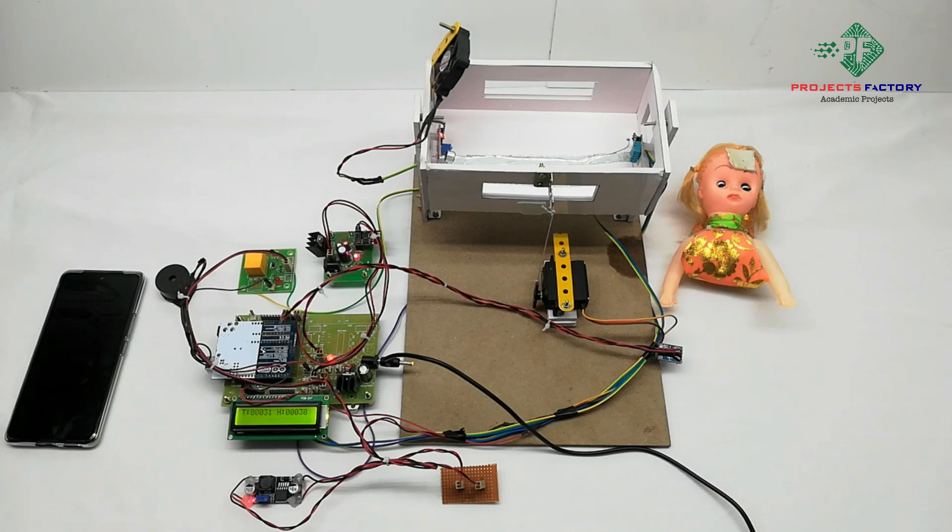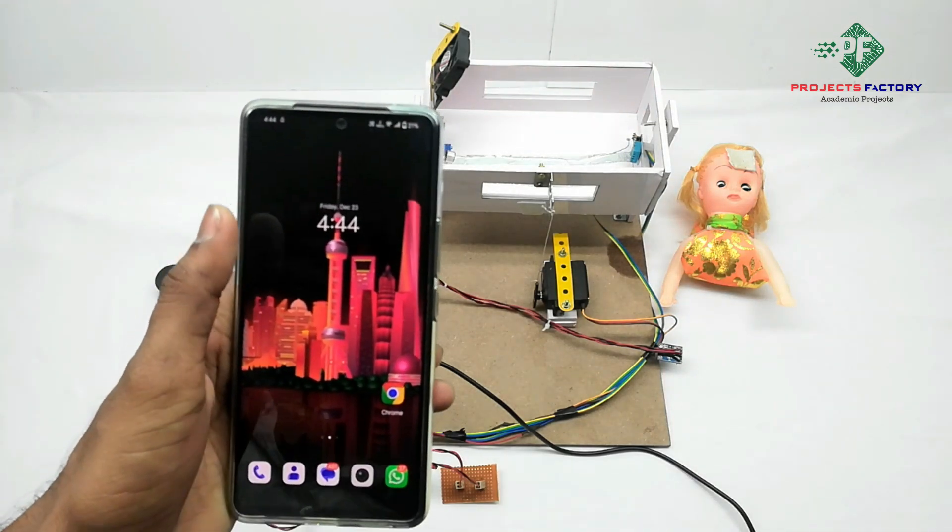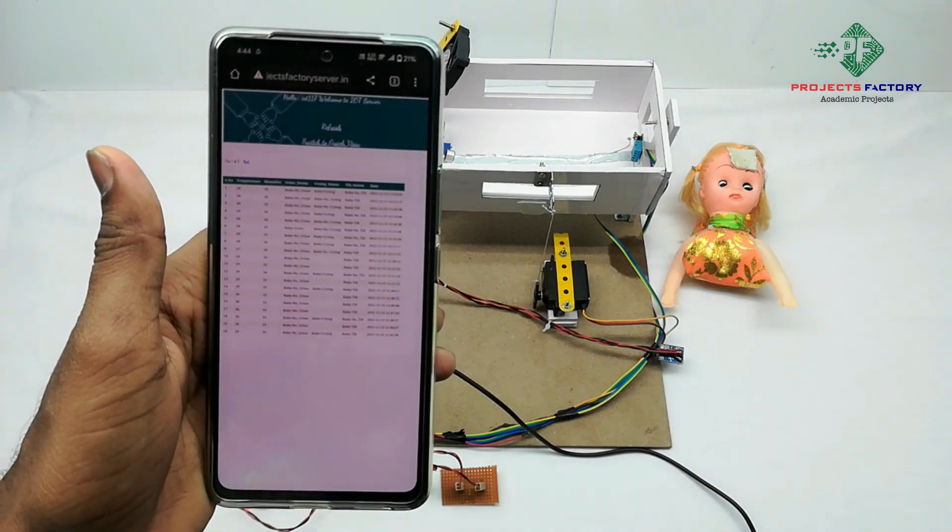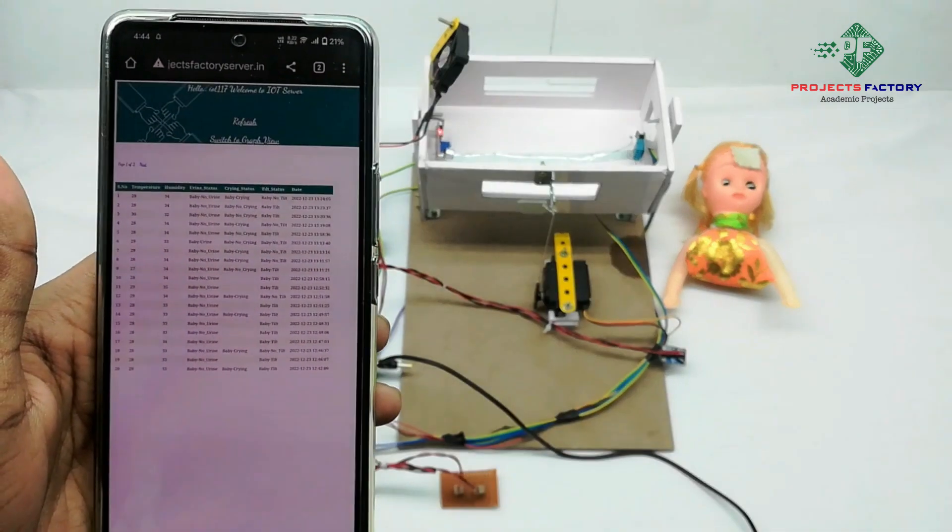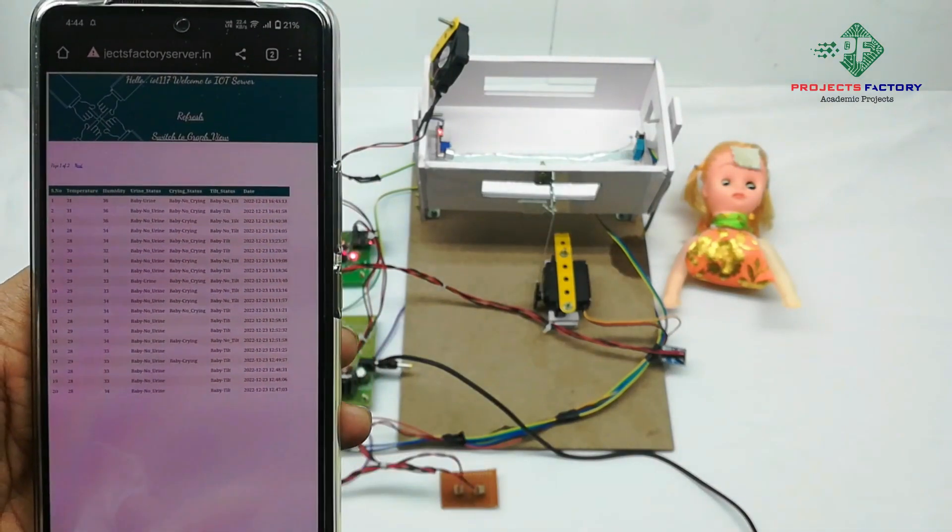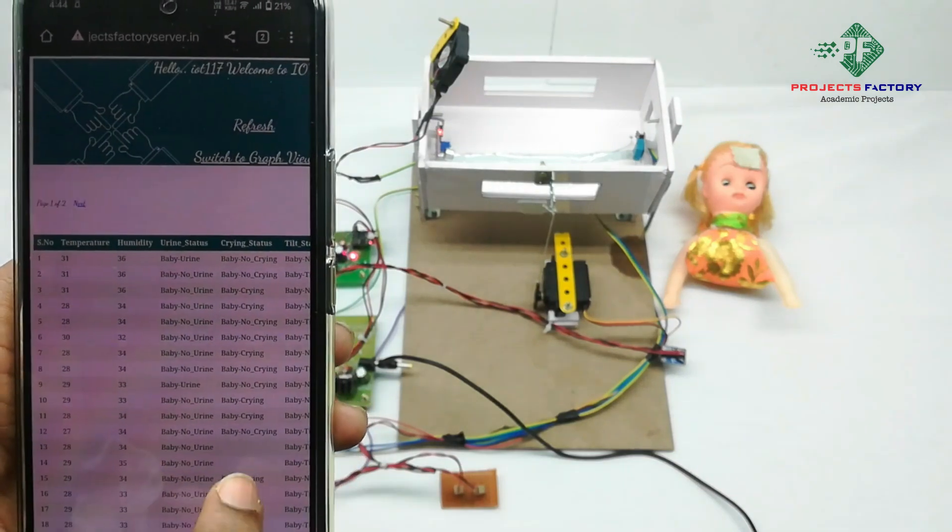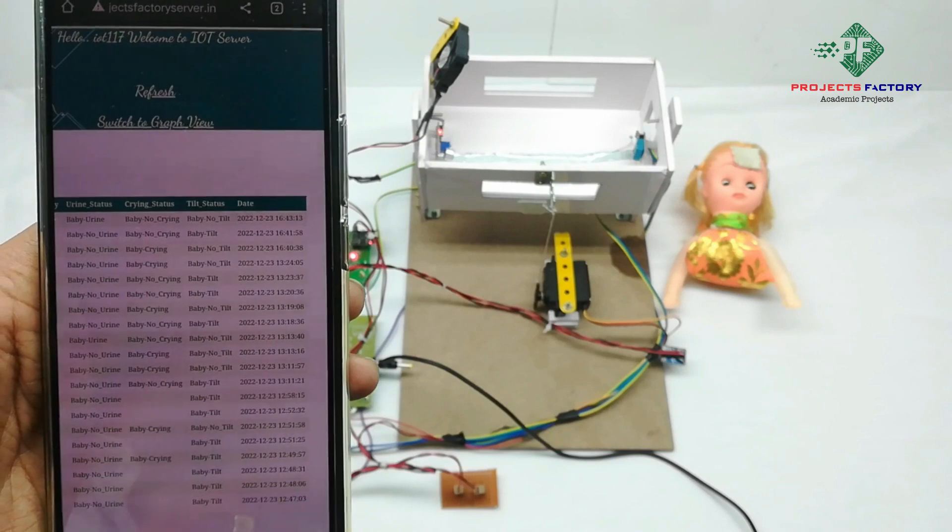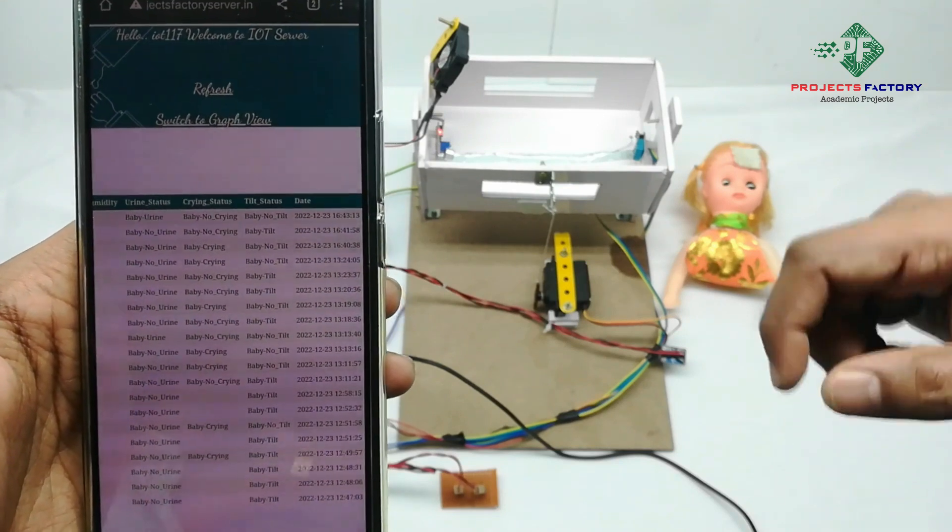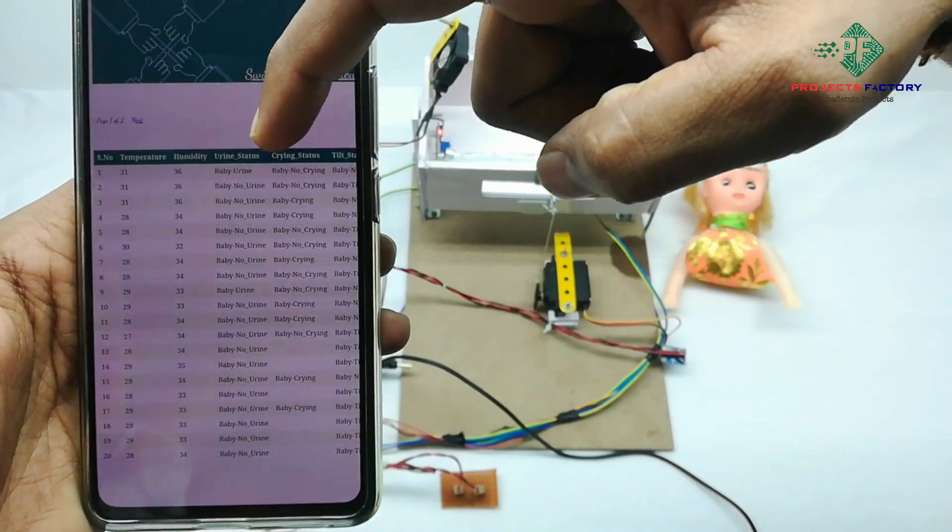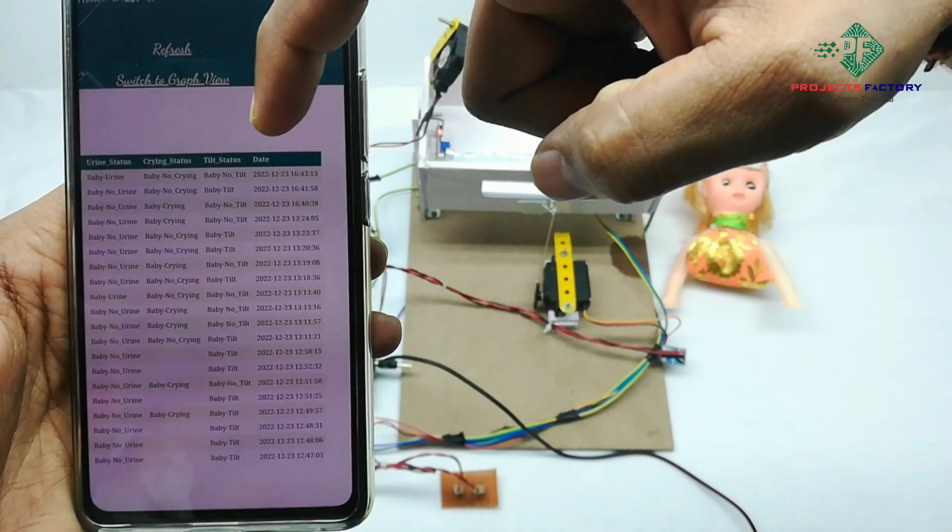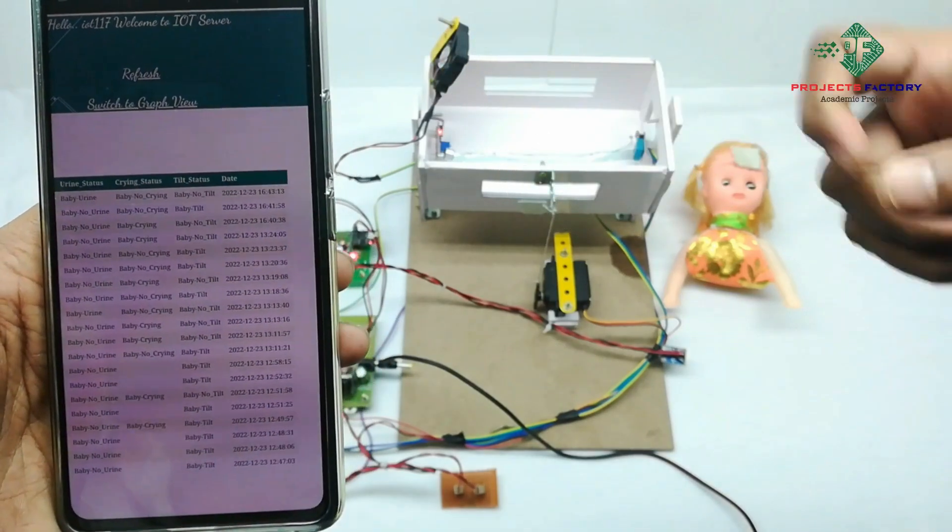Now we have to open IoT server. We have to refresh this page. We can see here temperature, humidity, urine status, crying status, and baby movement status with respect to date and time.